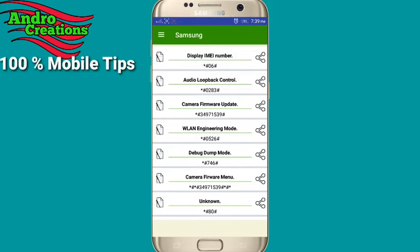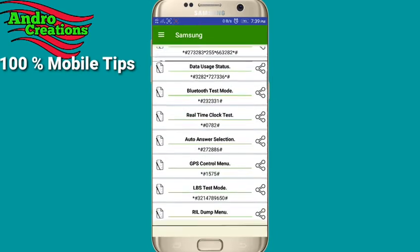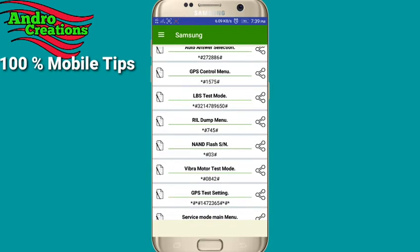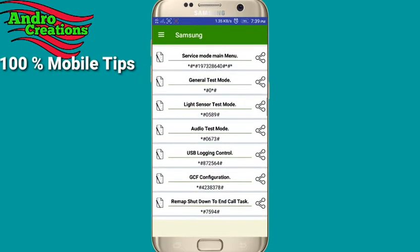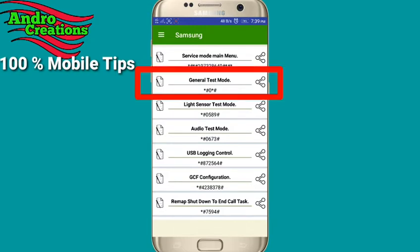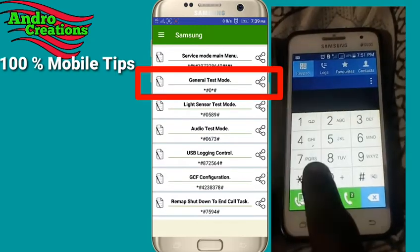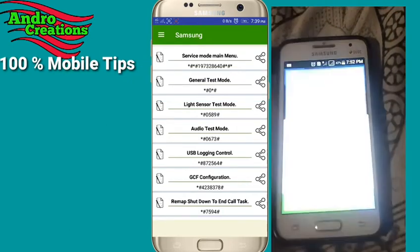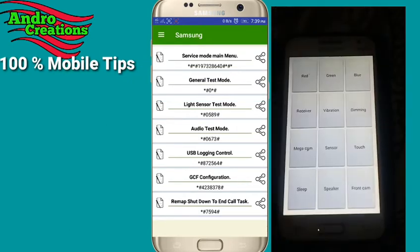This is the first thing you can use. You can use your phone to test — you can do a screen test, camera test, vibration test, speaker test, and more. You can use a code to run these tests.